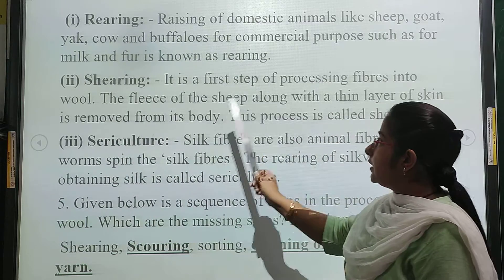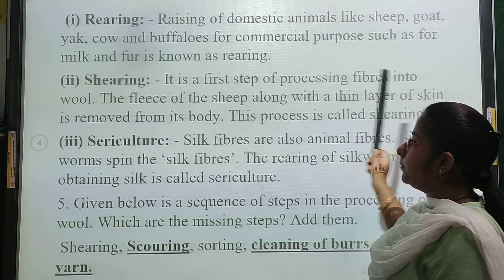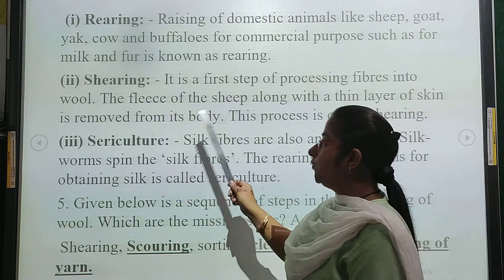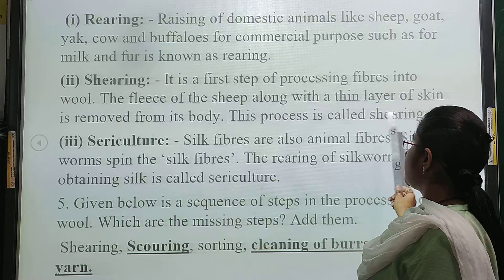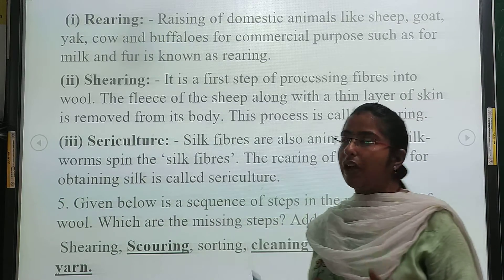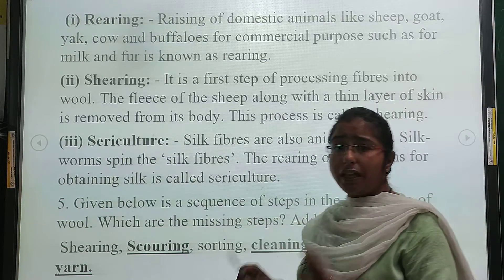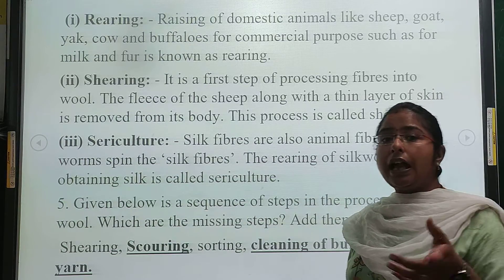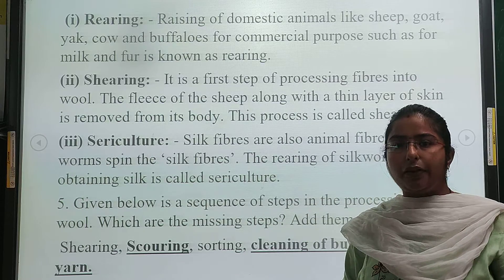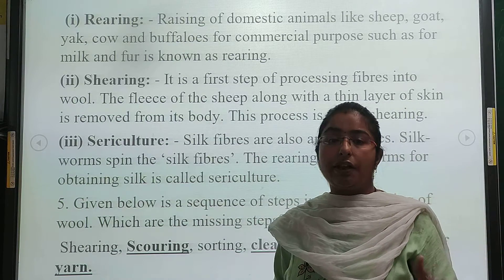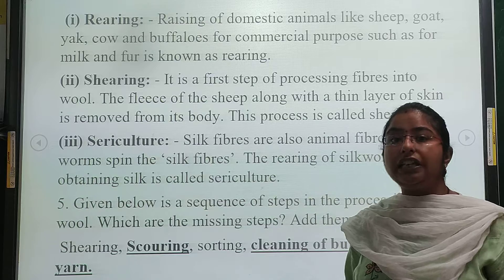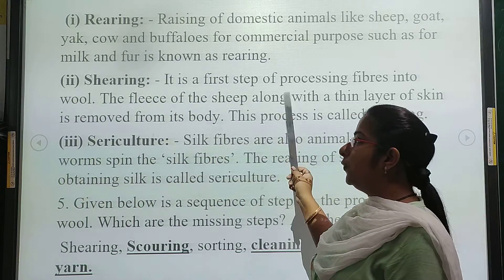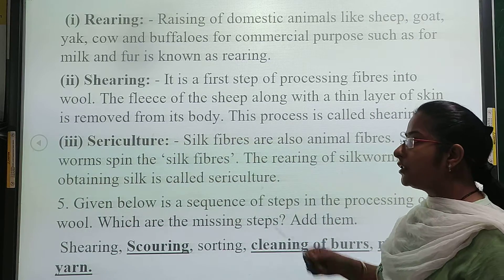Second term is shearing. Shearing is the first step of processing fibers into wool. The fleece of the sheep along with a thin layer of skin is removed from its body. This process is called shearing. In this process, we remove the hair of the sheep along with a thin dead layer of skin from the body.